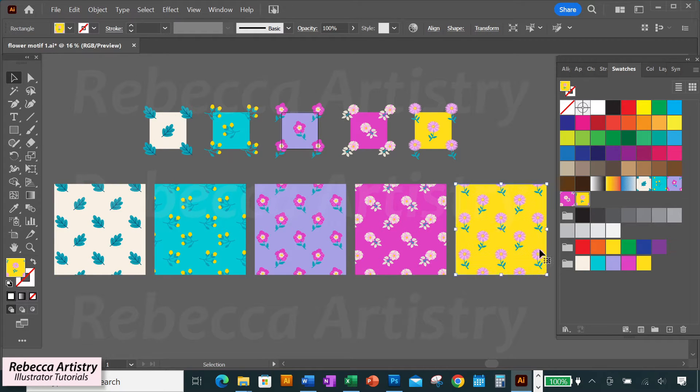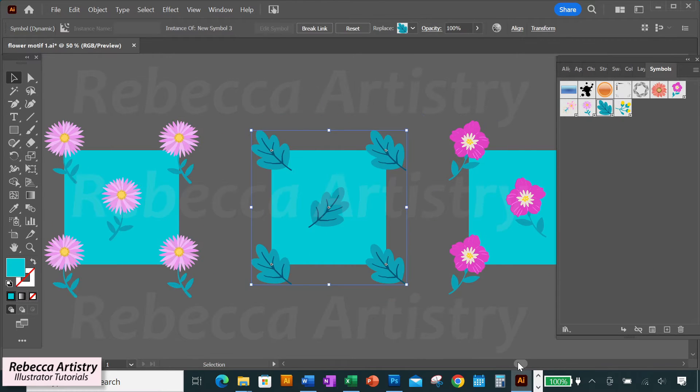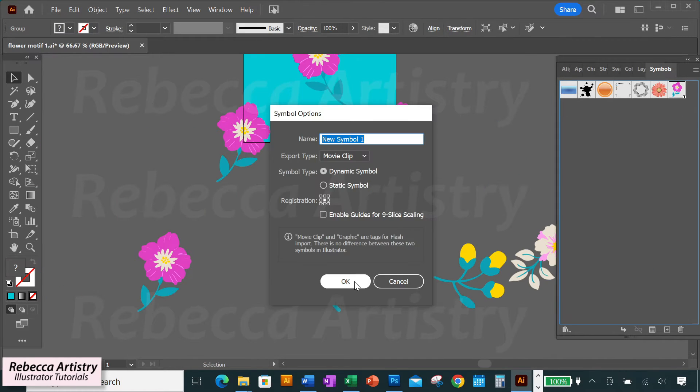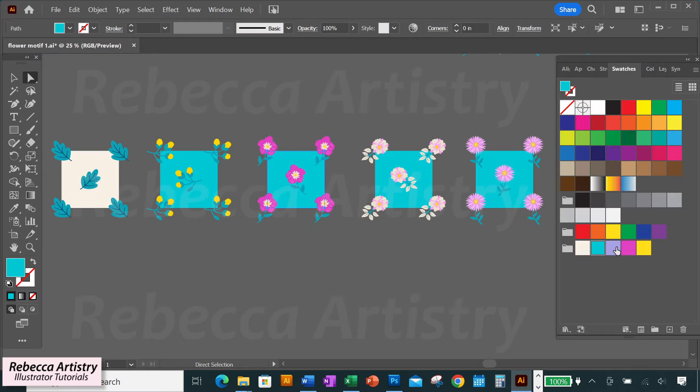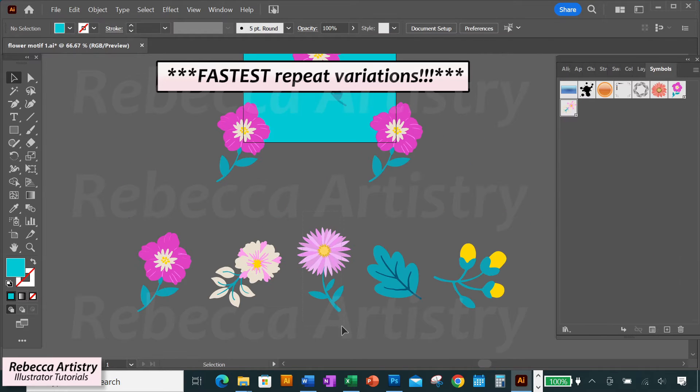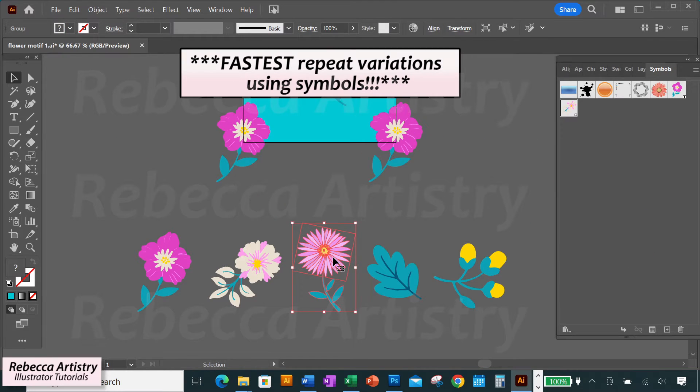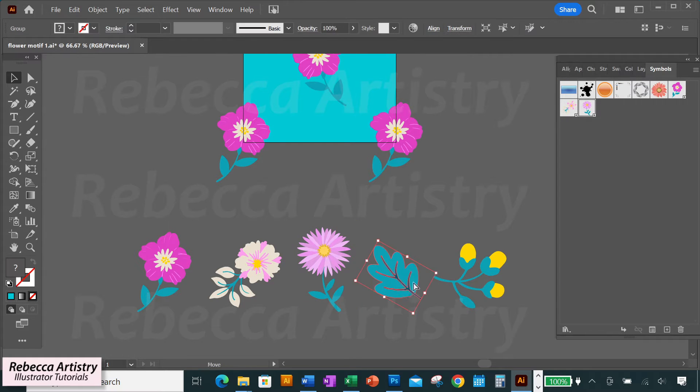Want to learn how to make fast variations of your half-drop repeats? In today's video, I'm going to show you how you can use symbols to put together some of the fastest repeat variations that you've ever made. So let's get right into it.